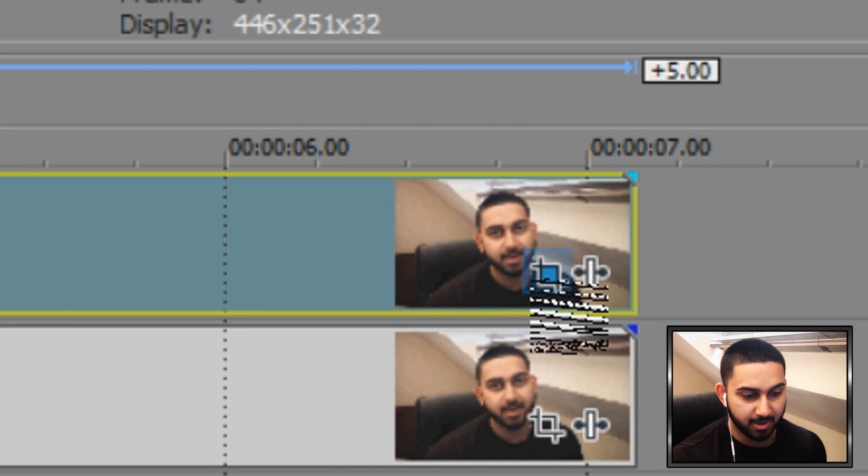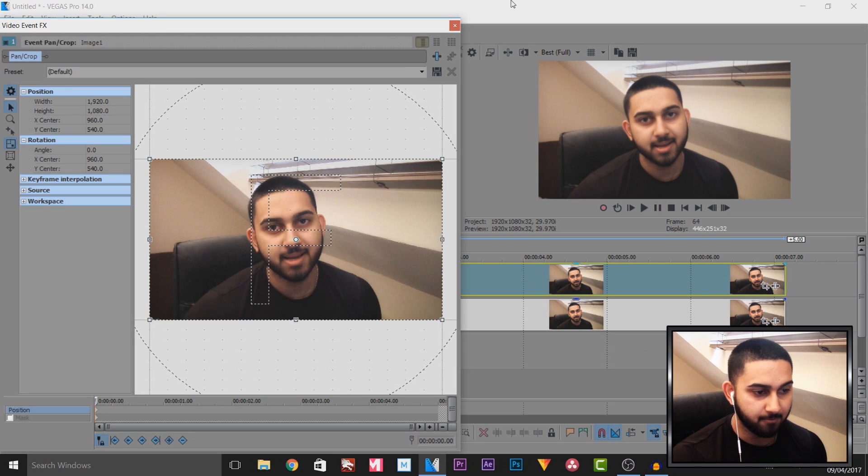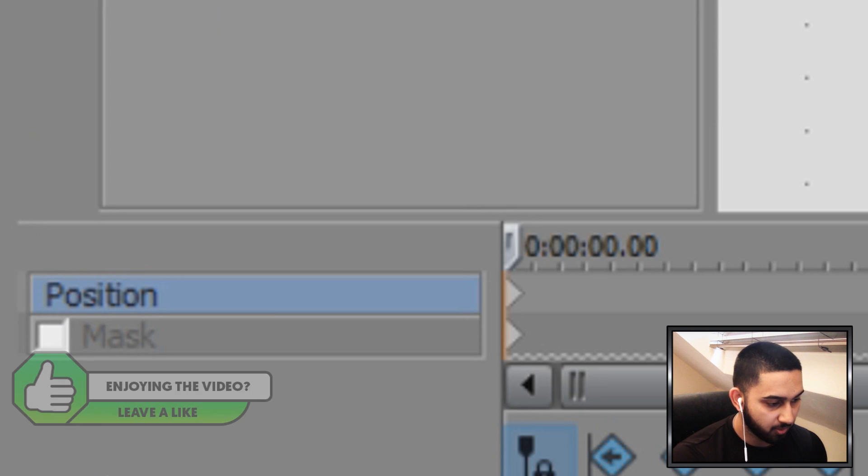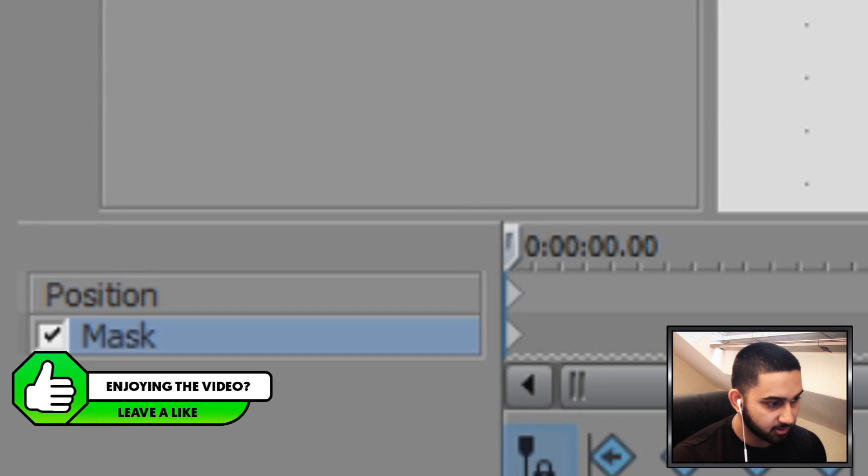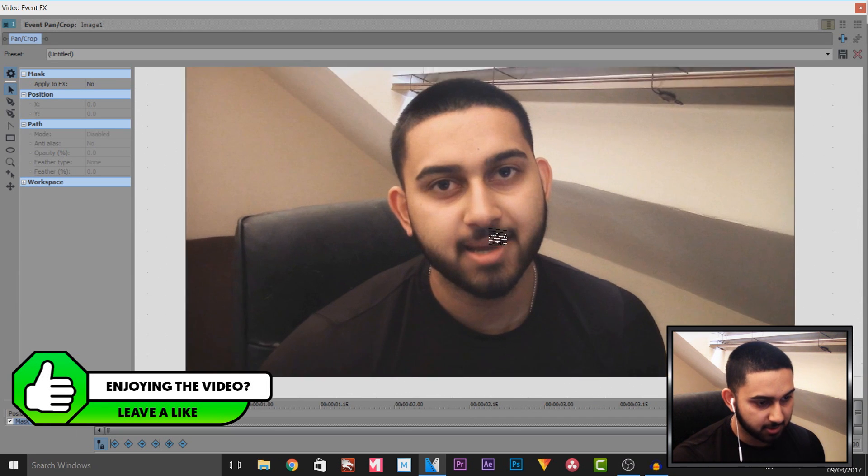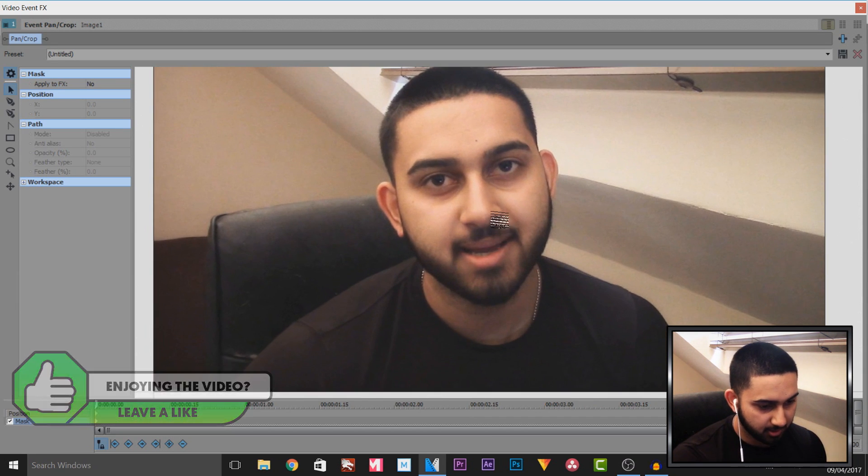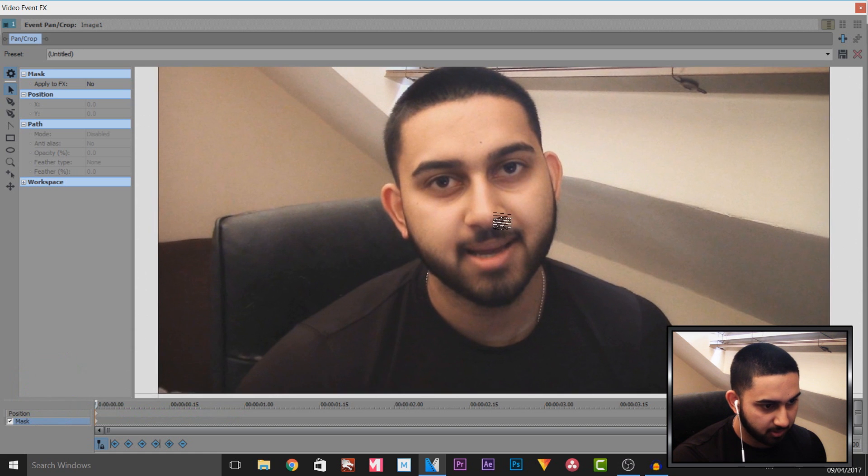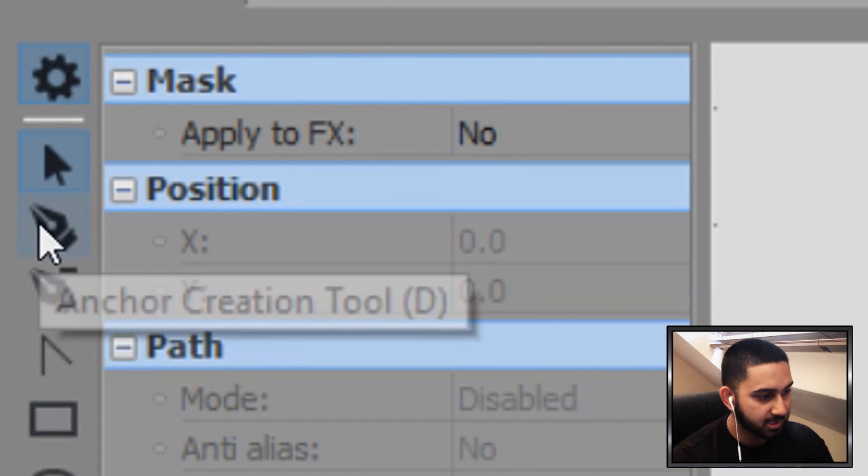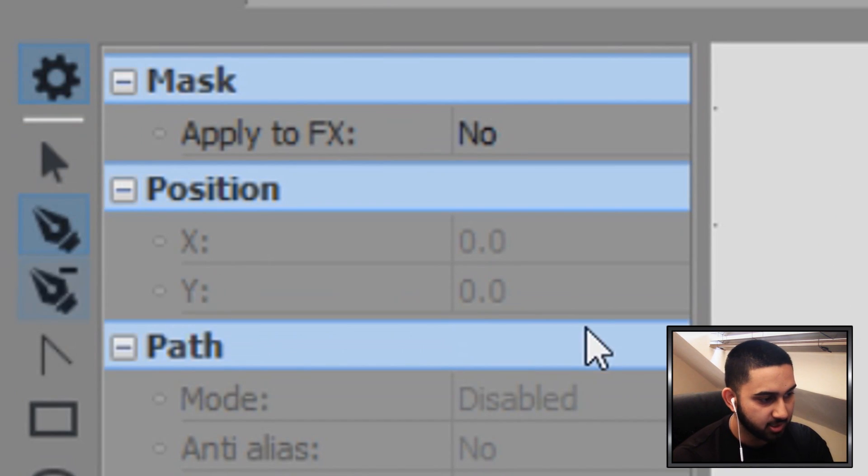Now for the top one, we're going to head over to the Event Panel Crop. For this we will need to be masking, so I'm going to select the masking tool and simply zoom into myself like so. Now we're going to select the Anchor Creation tool.